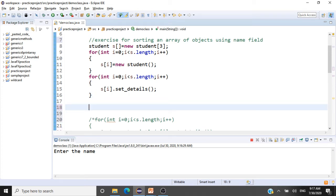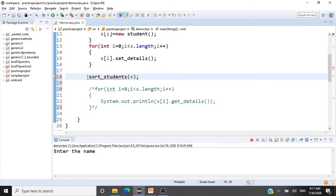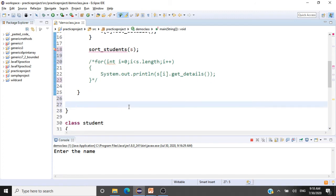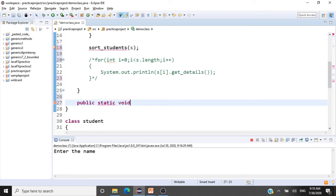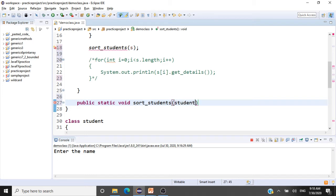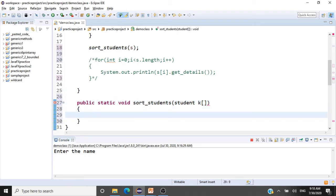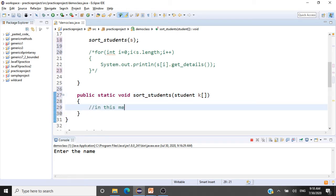We pass the array of objects just by giving its name. Now we have to code this method. It is: public static void sortStudents, and it receives the array of student objects: Student[] k. In this method we are going to sort the array using the name field. Since name is a String, we'll use the string comparison methods. We'll use bubble sort.